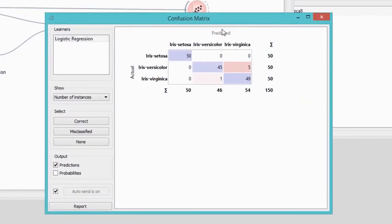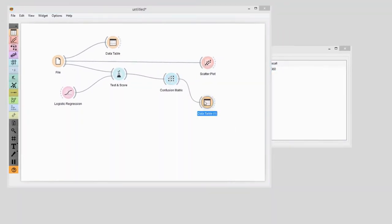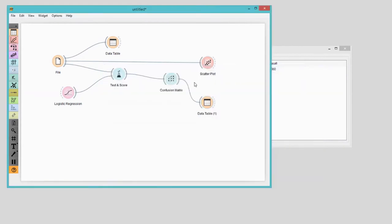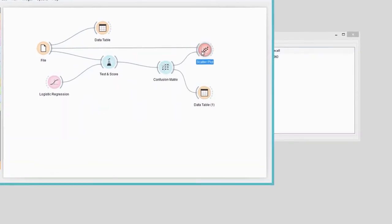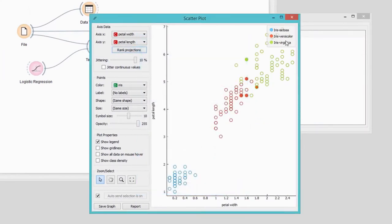Our model had no problems classifying Iris setosa. Still, it got a bit confused with versicolor and virginica. We can easily observe misclassifications by selecting misclassified instances and sending them to the data table. Just by looking at this table, it is still hard to interpret the results. Instead, let's visualize them in scatterplot. Most misclassifications are at the border area between the two classes — red for Iris versicolor and green for Iris virginica. We expected something like this.